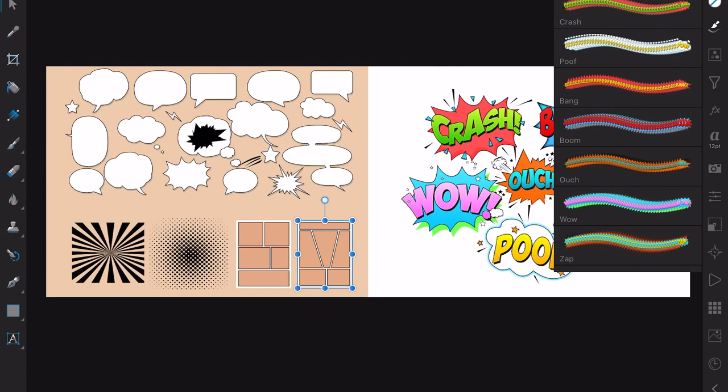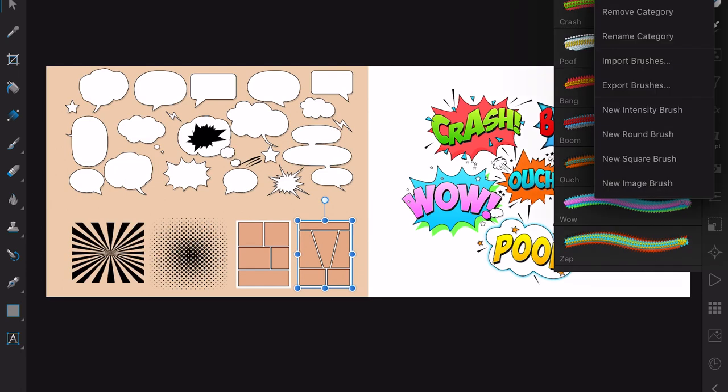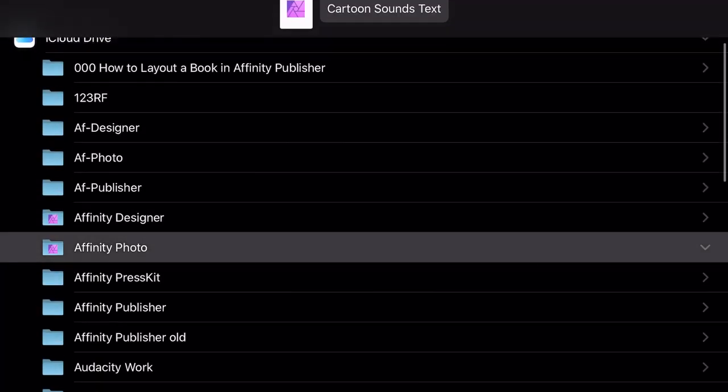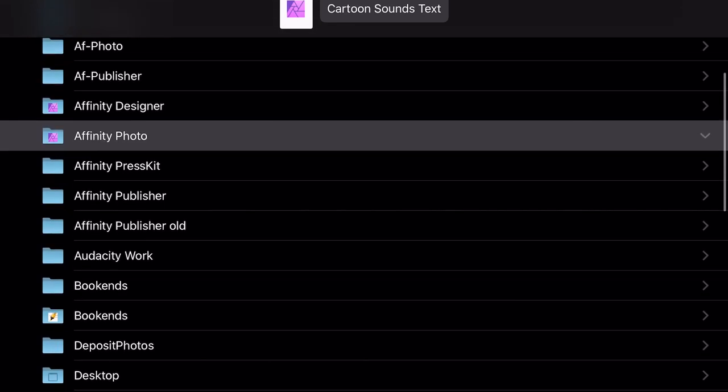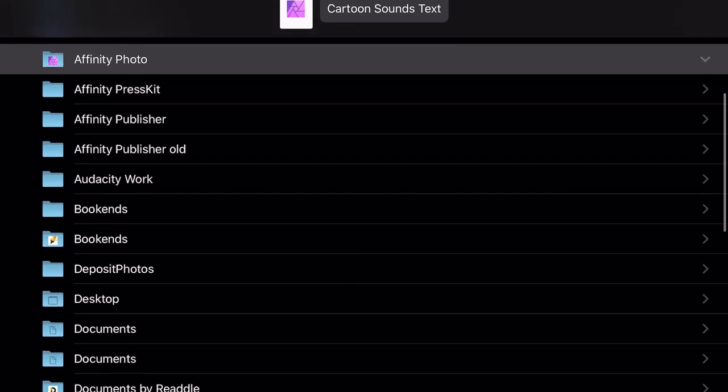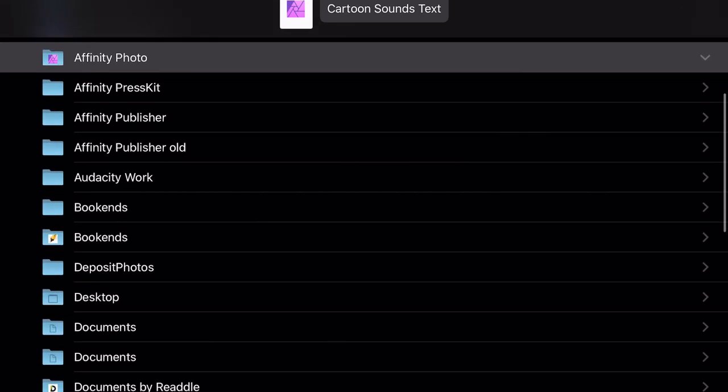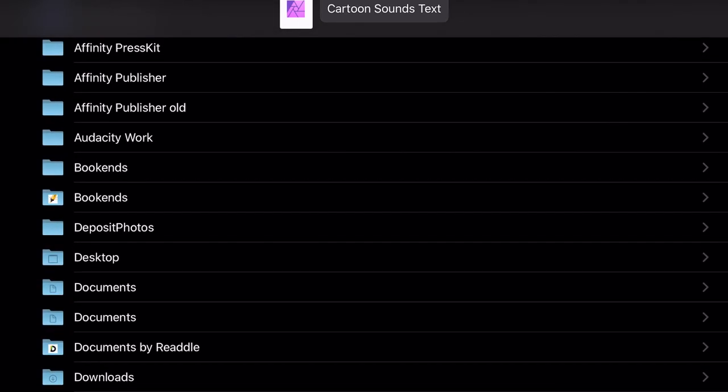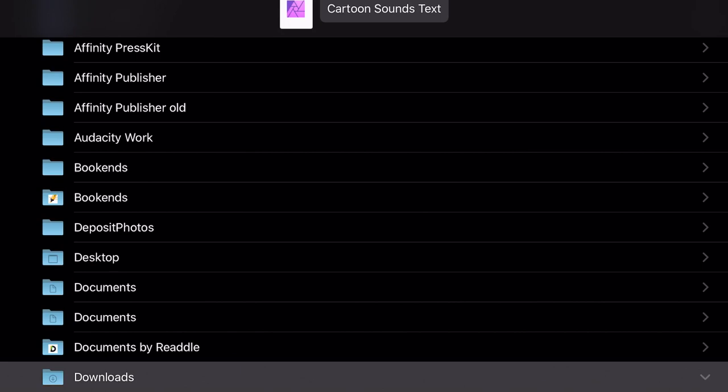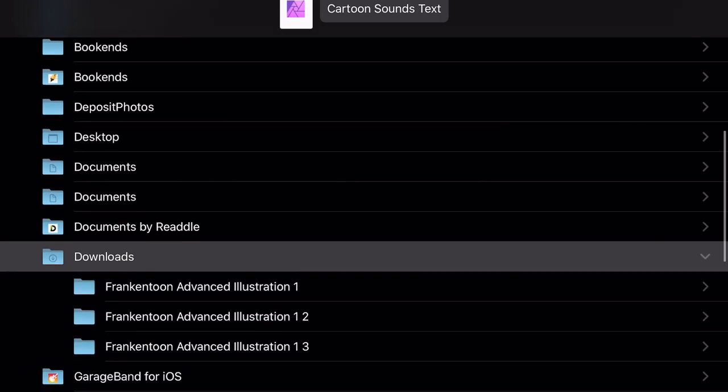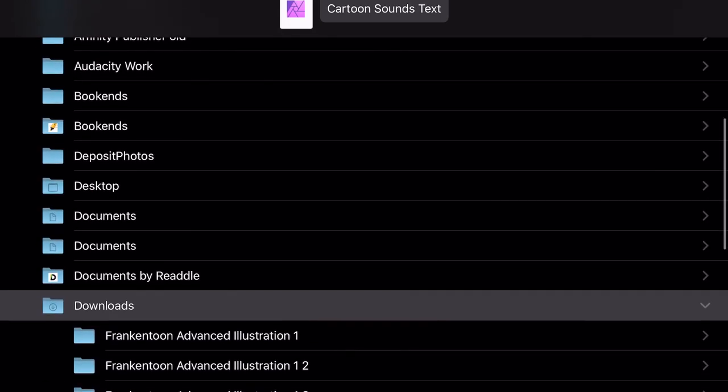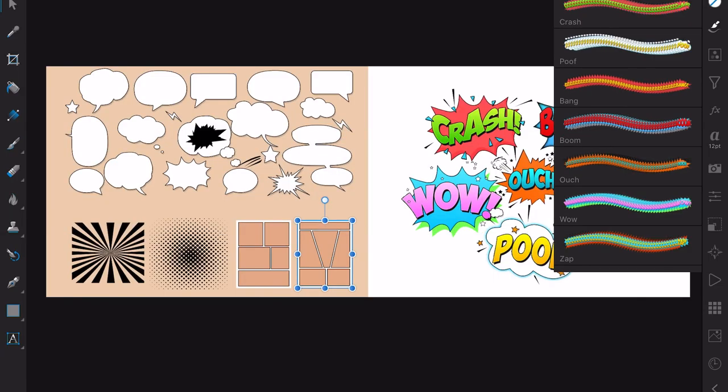Now what we've got is Cartoon Sounds text, and this is the boom, crash, wow, poofing, because they're not actually sounds. Now what I want to do is export that brush set, and I want to put it into, where do I want to put it? Let's put it into downloads, because other things will use it. Frankentoon Advanced Illustration 1, 2 and 3, I've had three attempts at saving those. Cartoon Sounds text. Let's save that.